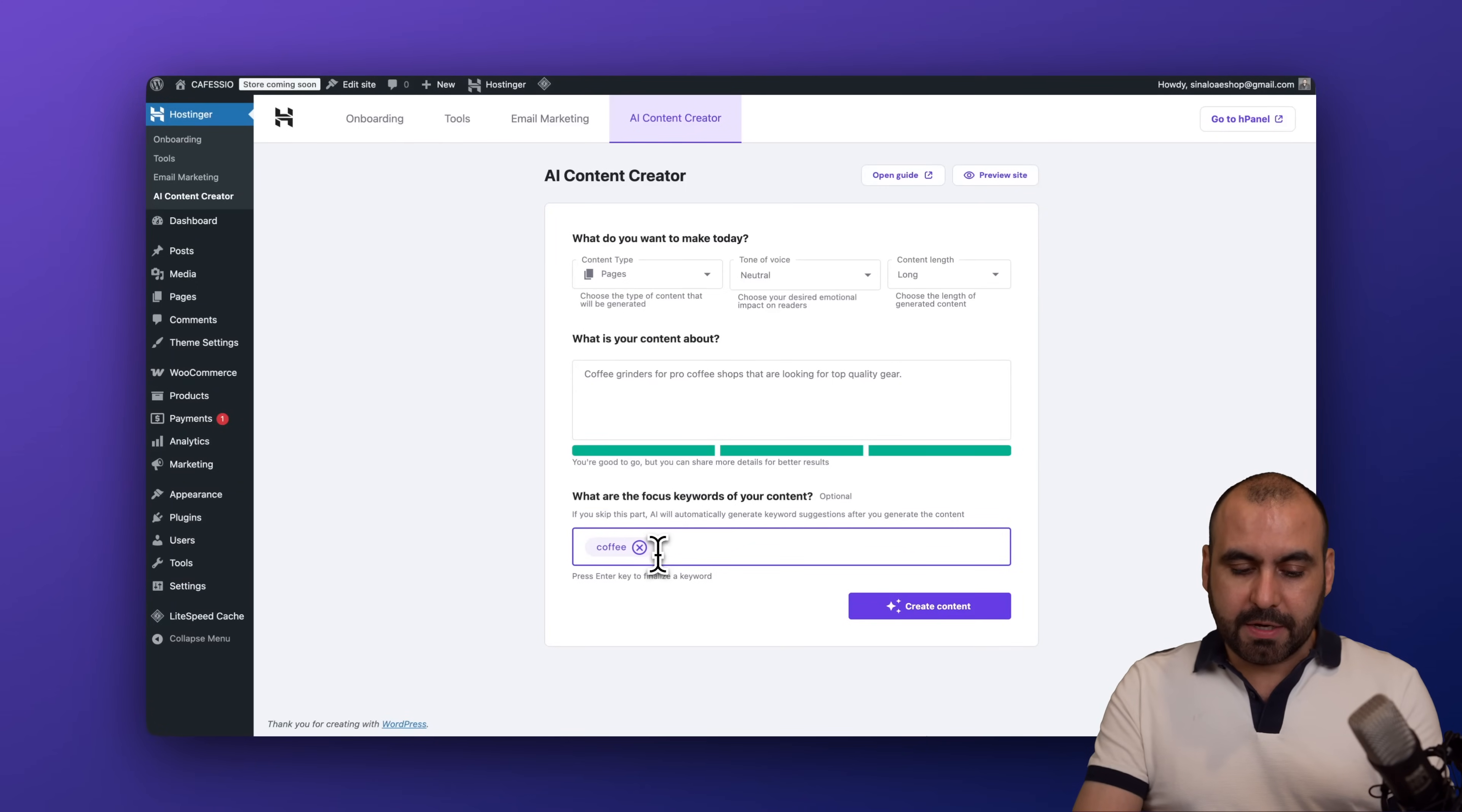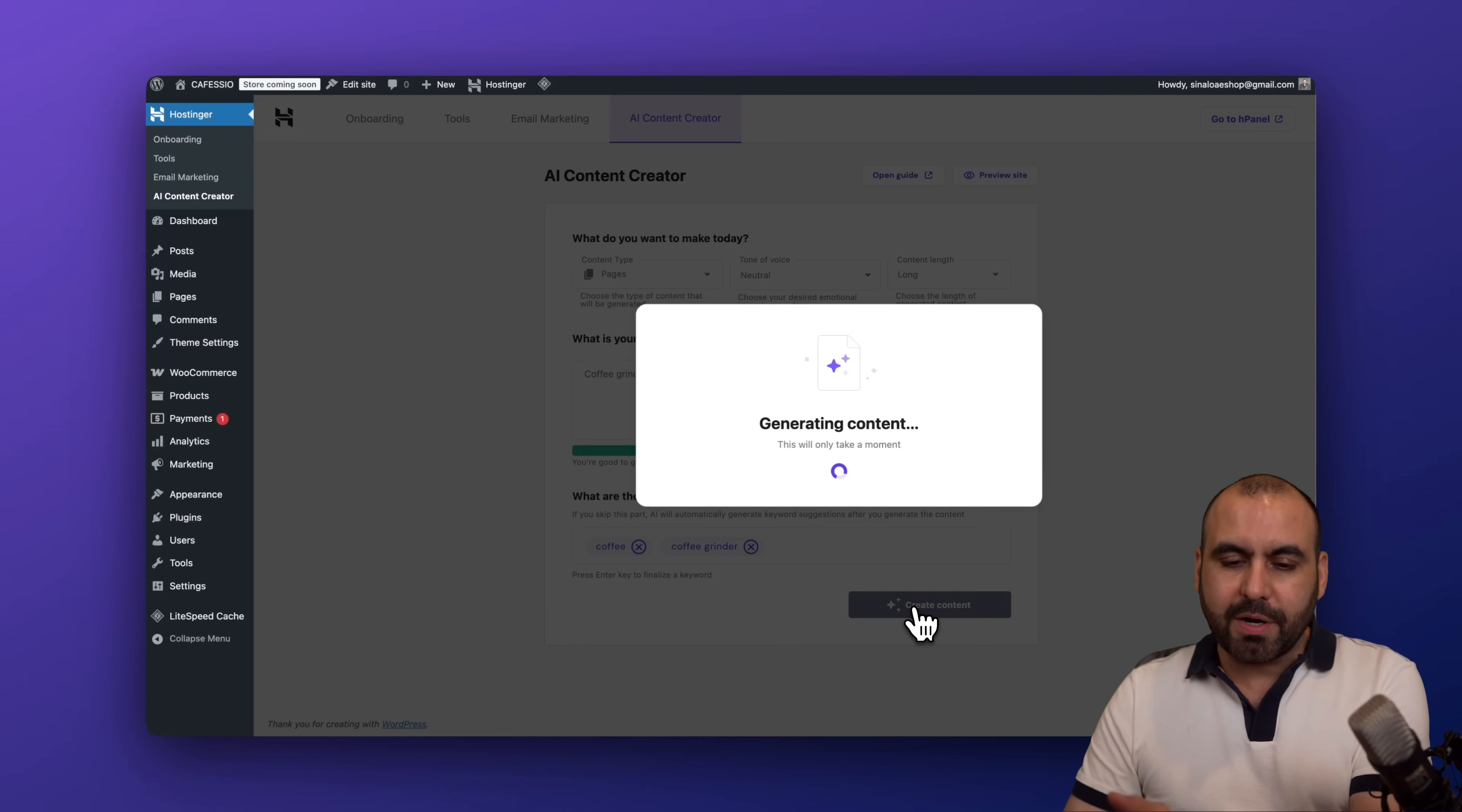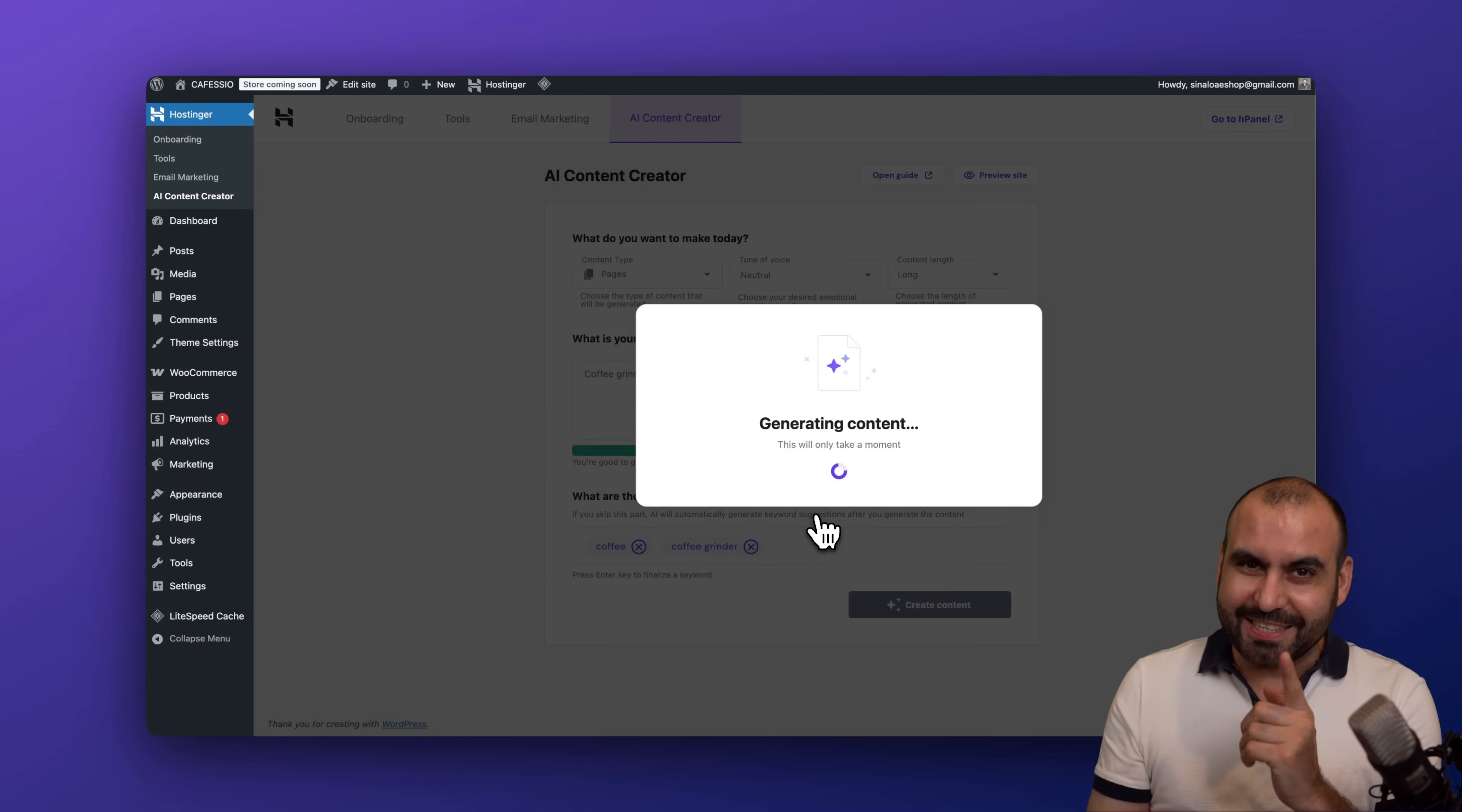For the keywords it's going to be coffee, grinder, and just keywords that are relevant with this. And I'm going to keep it short. Let's go ahead and create the content. And again, Hostinger AI is going to take care of this and generate an actual page for me. So let's wait a few seconds.